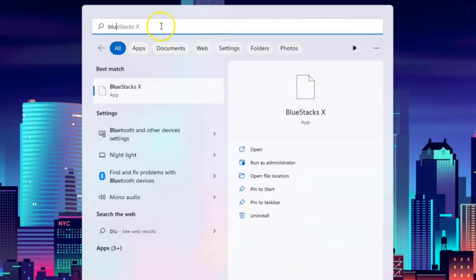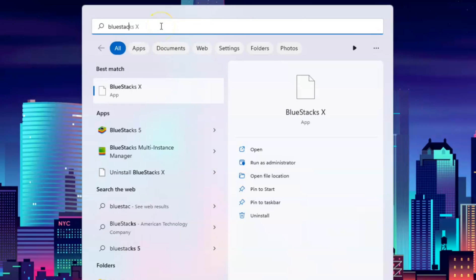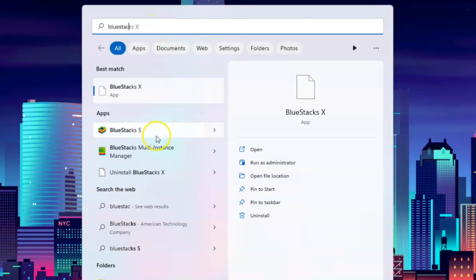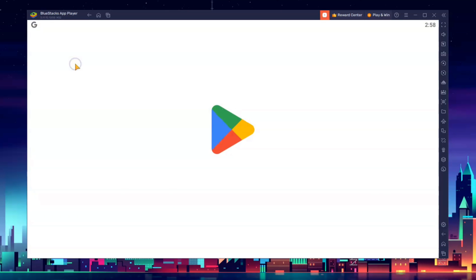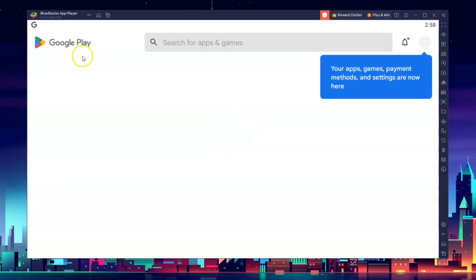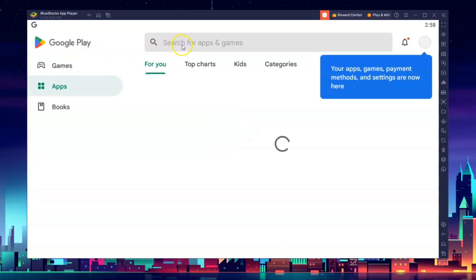In my case, I'm using BlueStacks. Go ahead and open the BlueStacks application. Once you're inside the BlueStacks interface, you want to go to the Play Store and simply search for PUBG Mobile.